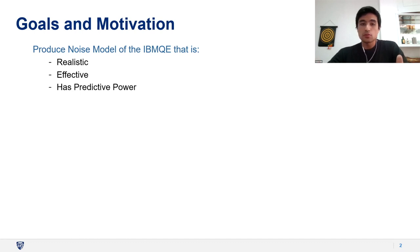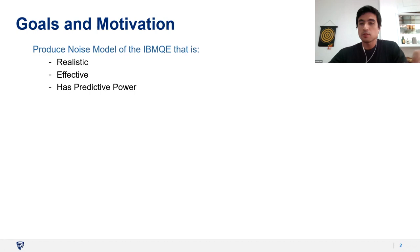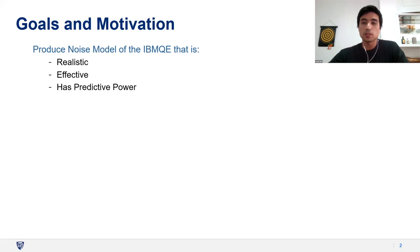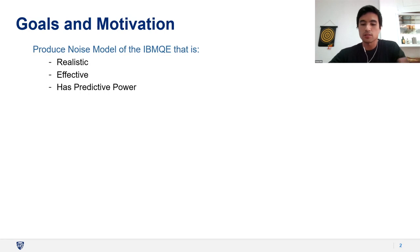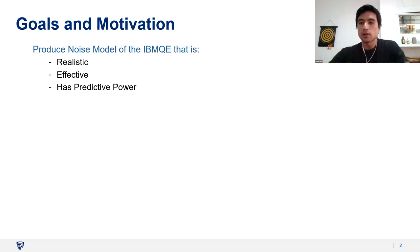One of the main reasons we were interested in this is that recent experiments and research show that many of the noise features in the quantum experience devices involve correlated types of noise in time and space. So we're interested in studying how we can include time correlations and space correlations in the noise modeling.